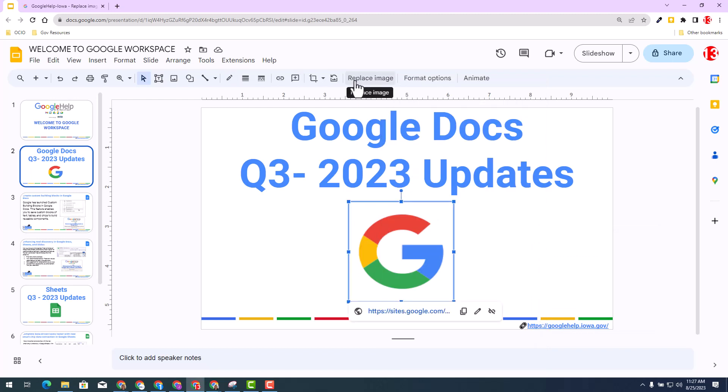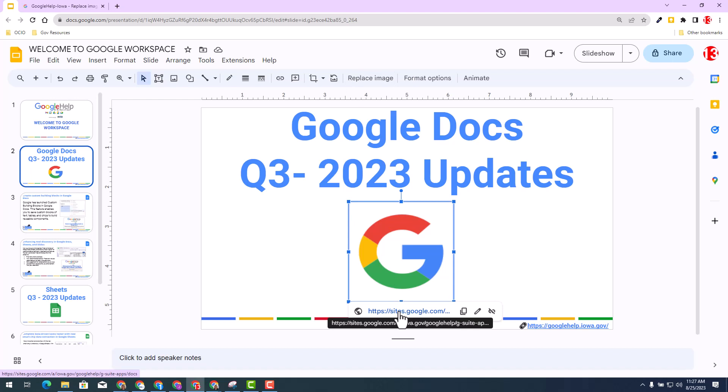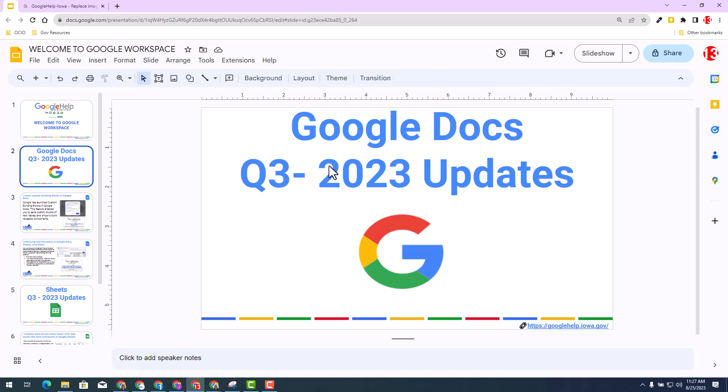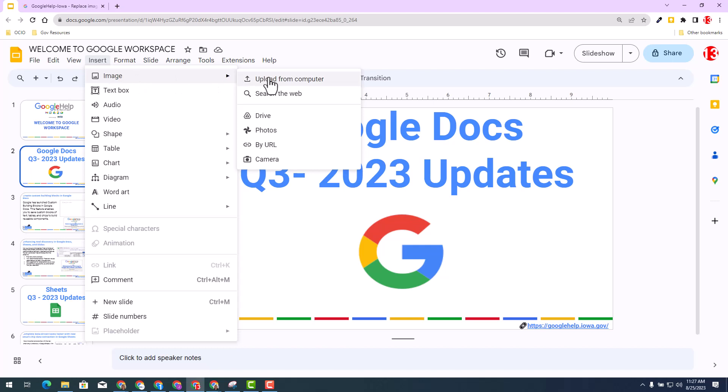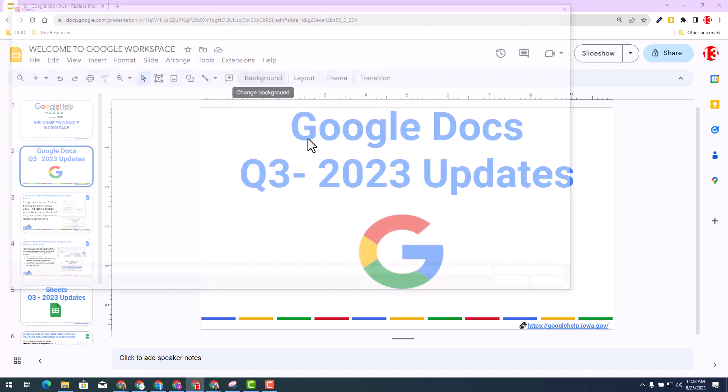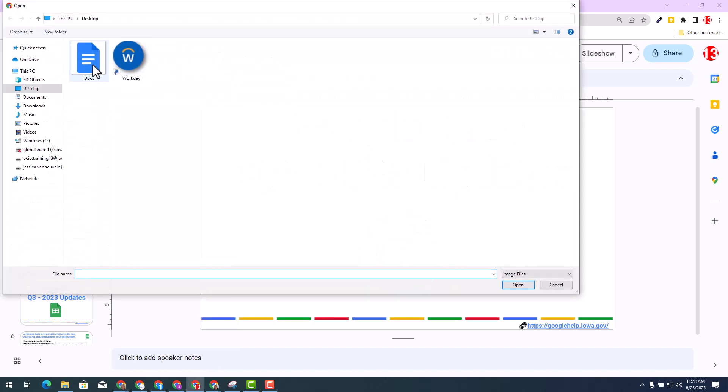But many people don't realize the benefit. Notice in this particular image, it does have a link directly to a site. Now, what most people might do is go to insert image, upload a new one. So let's show you the downfall of this concept.